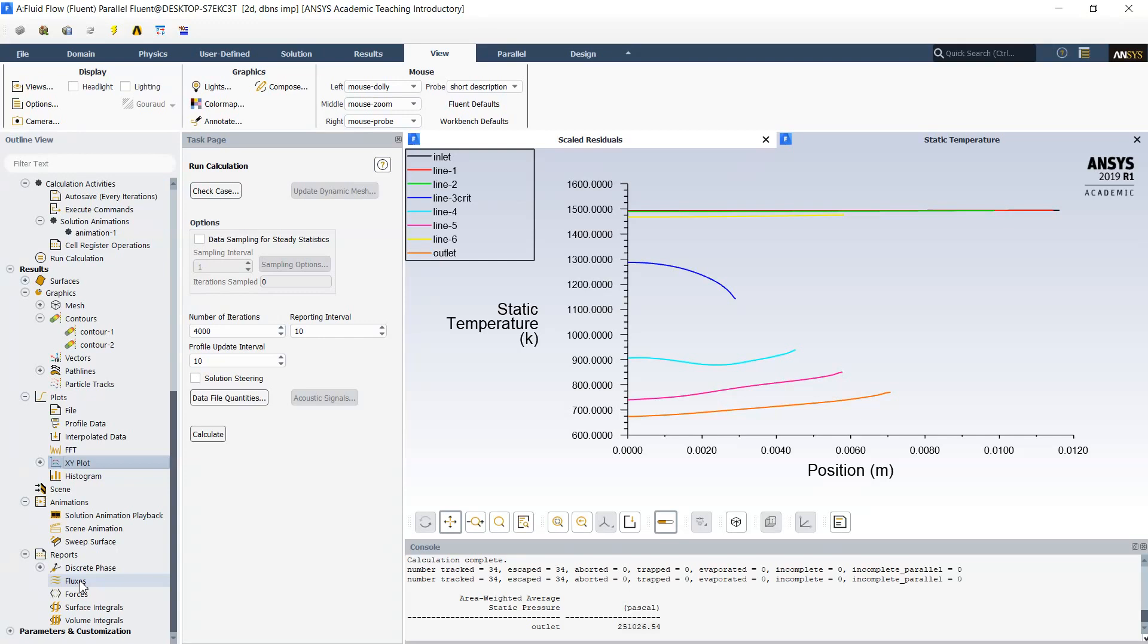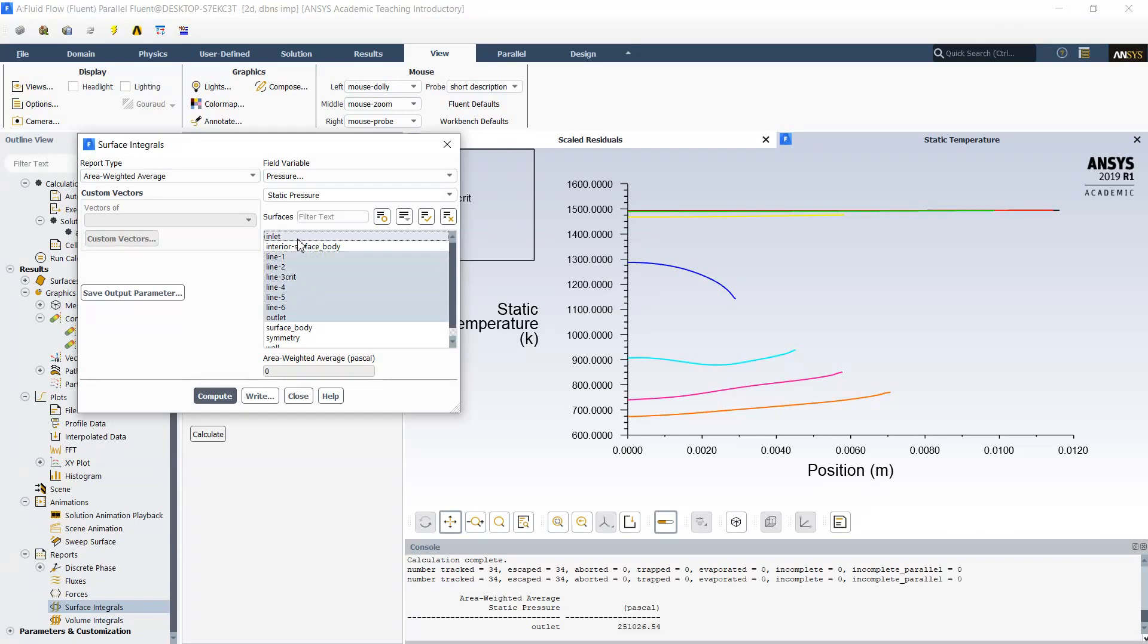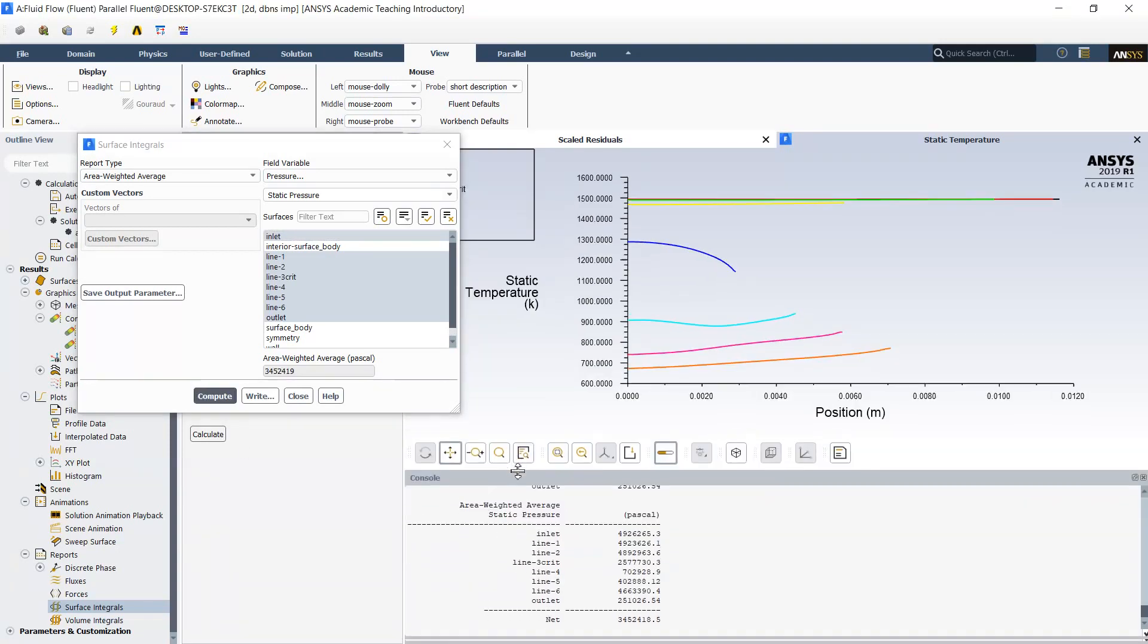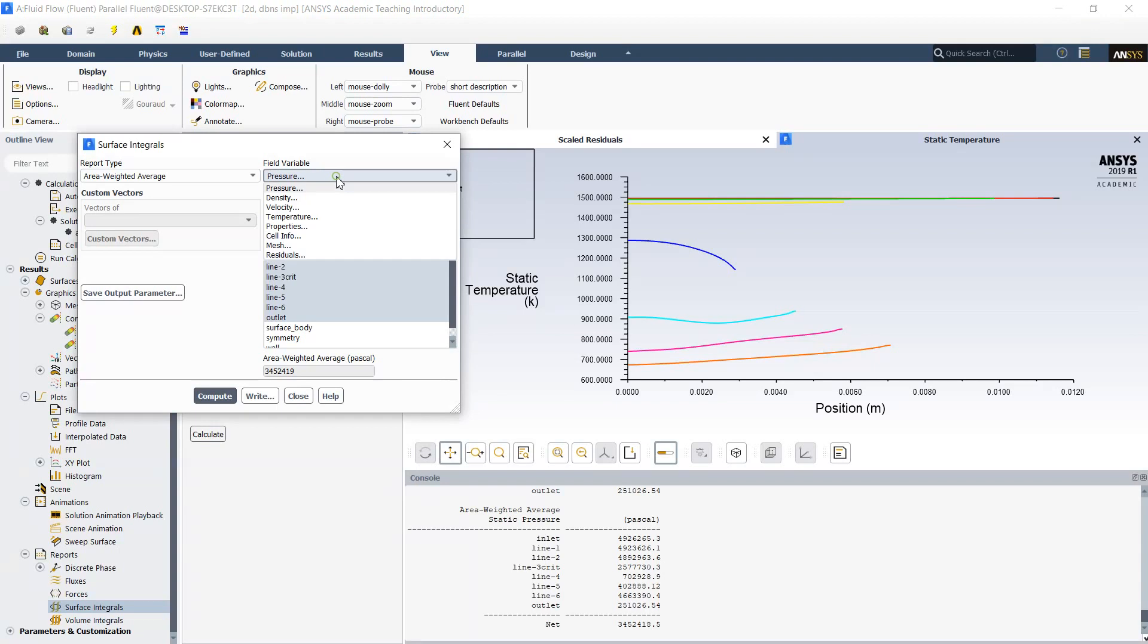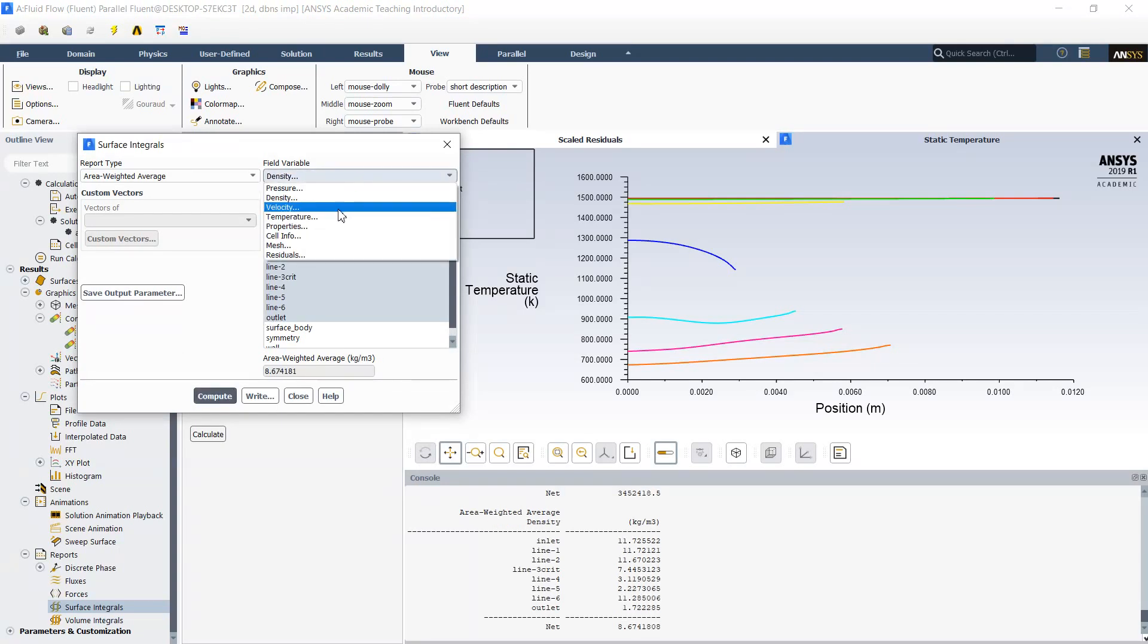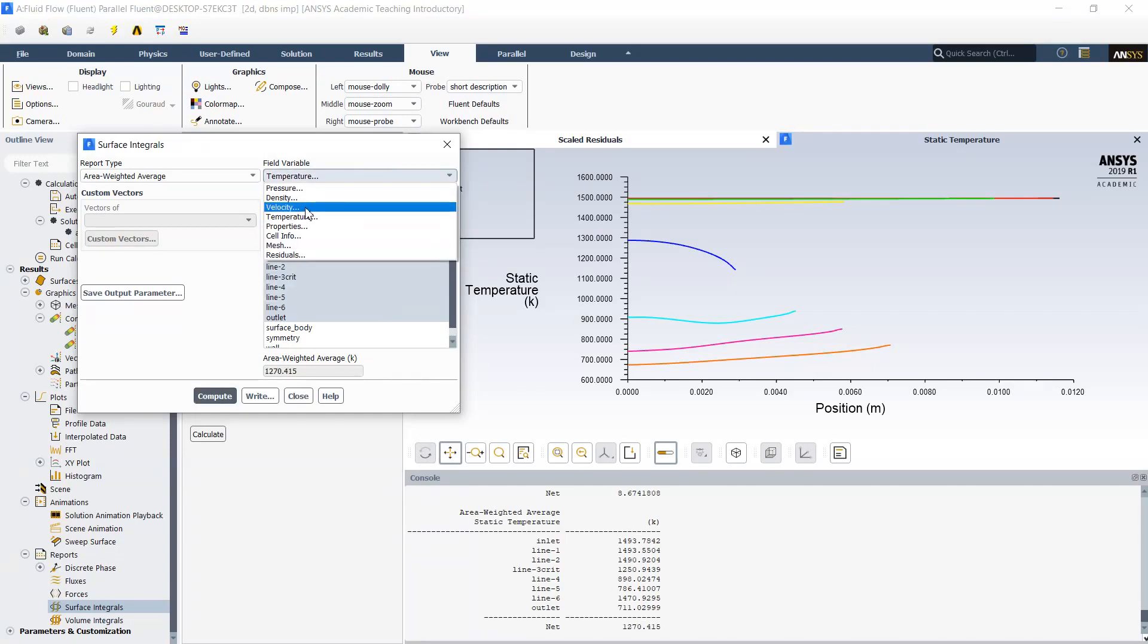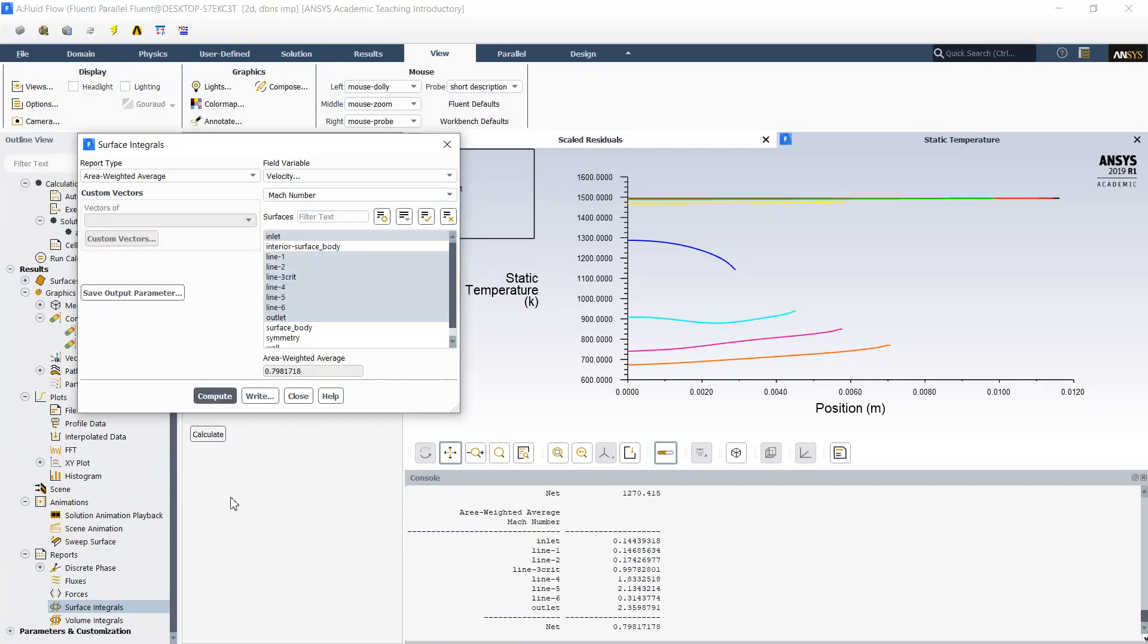Now since we have these lines, I can calculate the surface integrals over these lines as average, area weighted average. Computing here, we already can see all the distribution of the pressure in my lines, density, distribution of the temperature, and Mach number for example. Like this.